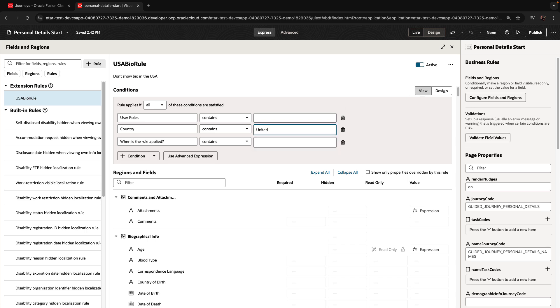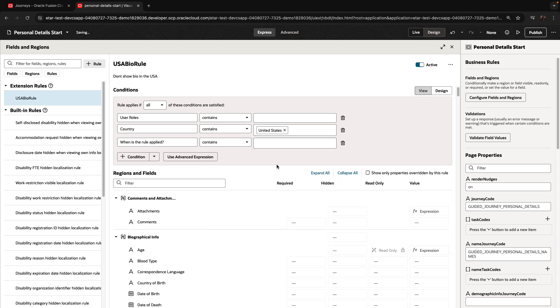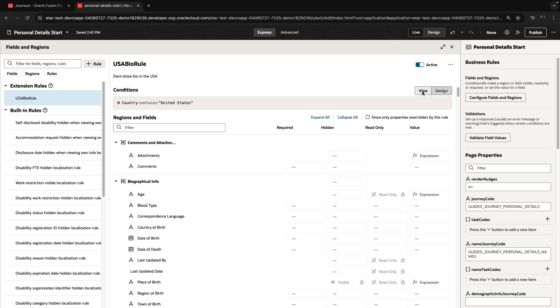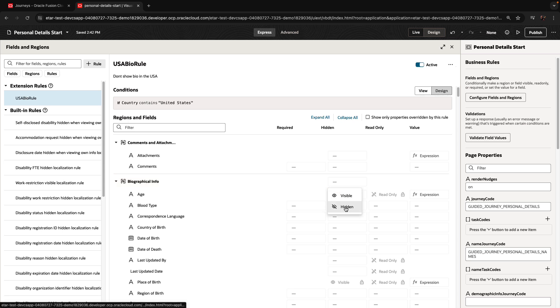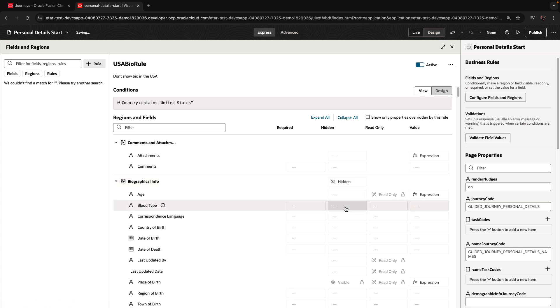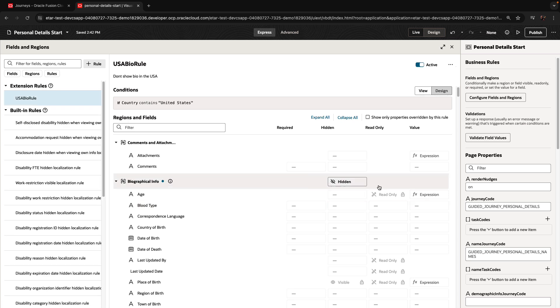And we can design a new condition here. For example, say that we're limiting this change to employees who are in the United States. And then we can choose, for example, to hide the whole biography information section. So those are our changes.